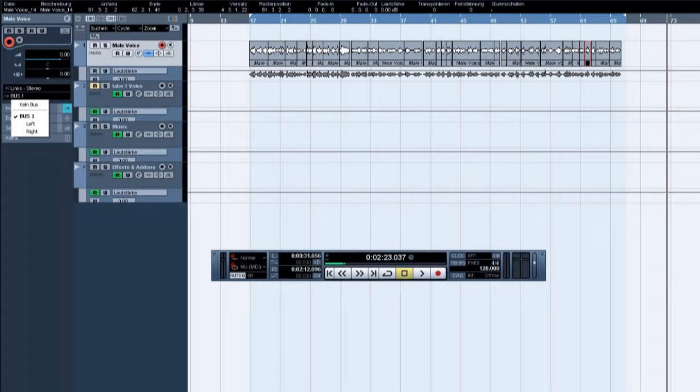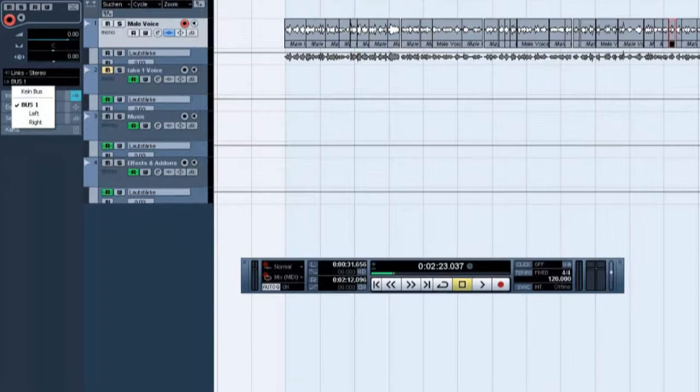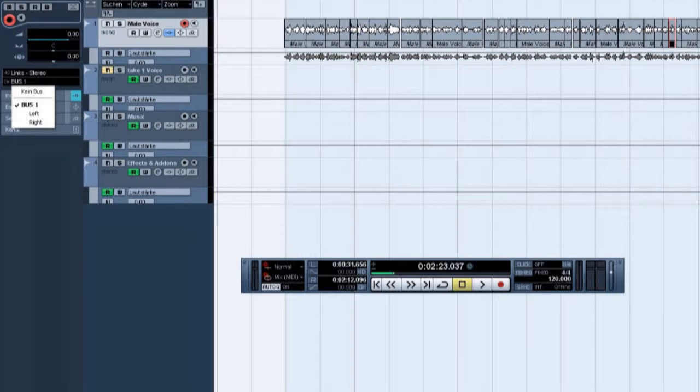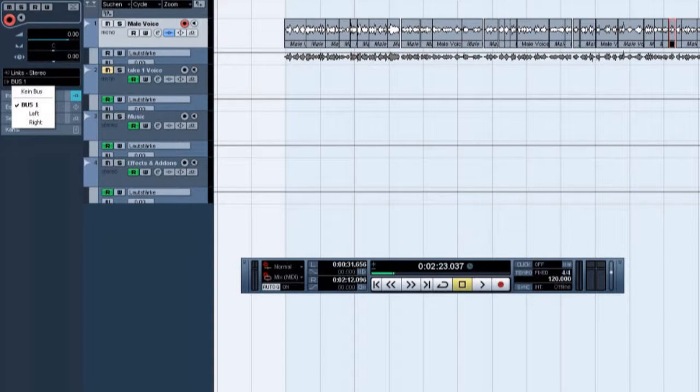In Cubase on the left side, you find the tracks. Add a new track, like for vocal recording, a mono track. Then you click on bus and you see the connection, and you choose the right connection, which channel you plugged in the microphone.